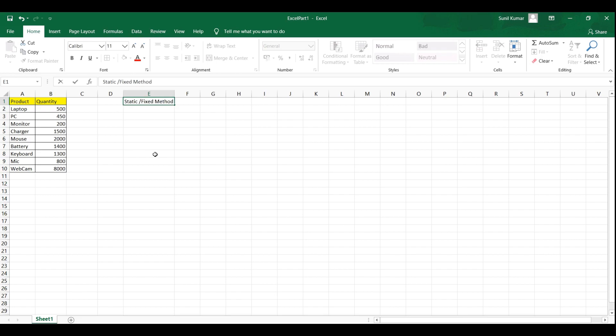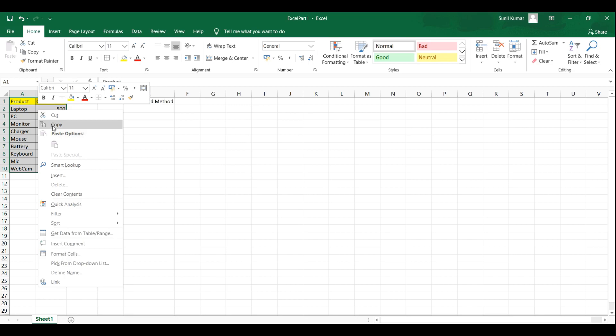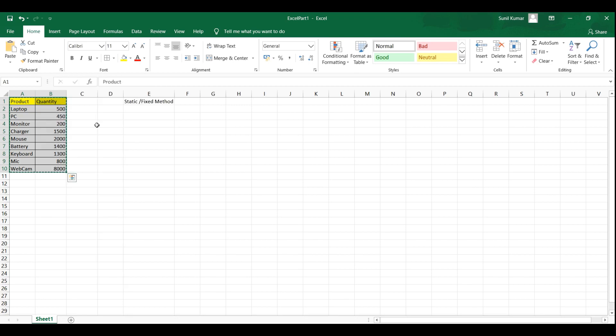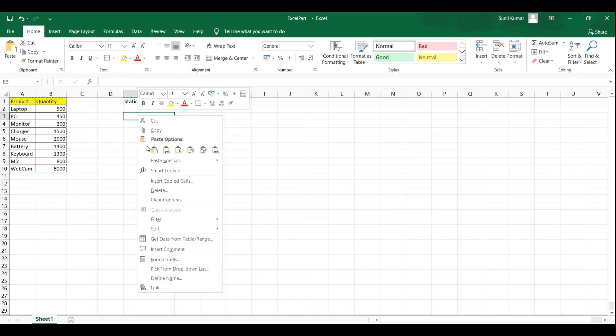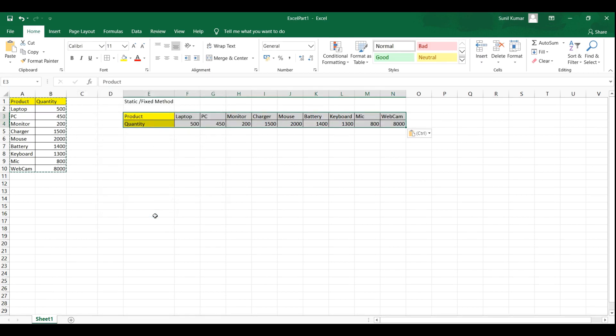So in this method, first we are going to select the complete data set. I have selected the complete data set and then I am going to copy it either by Ctrl C or right click and then select copy. And then we will go to the cell, let's see E3 cell, and then right click and then choose option paste special and then click on the checkbox transpose and then click OK button. Here you go. The data has been transposed from vertically to horizontally.